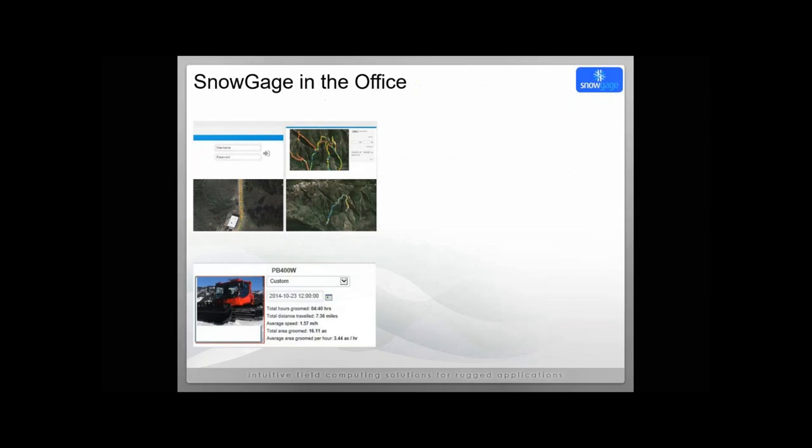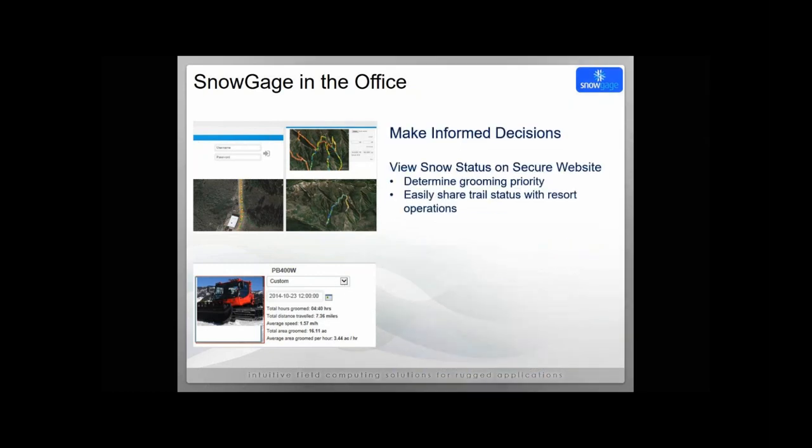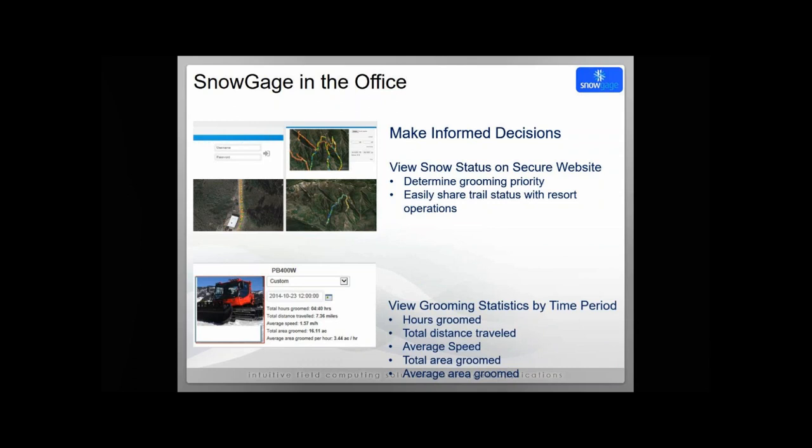Snow Gauge in the office. We're going to do an actual demo of this in a little while, but you do have this nice login in the office. You can see where the snow cats traveled. You can also generate some custom reports based on time period. This helps grooming managers make informed decisions. They can view the snow status on the secure website. It's generally used to determine grooming priority. They can also share trail status with other resort operations like ski patrol or snowmaking operations. The reports are quite nice, actually. They give you the ability to filter and understand, for example, total hours groomed, the distance traveled, the average speed, idle times. Under our new version of Snow Gauge, you see idle time and some additional stats as well.